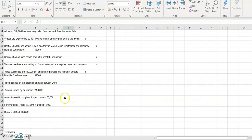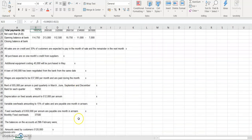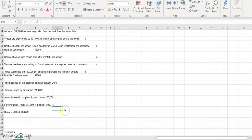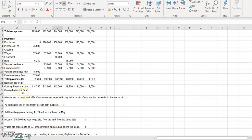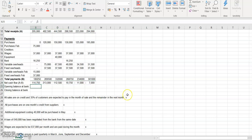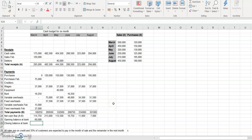We also have fixed overheads of £37,000 and variable overheads of £15,000 for March. So we've accounted for both of those. We also have the opening balance at bank of £60,000, so at the beginning of the period our opening balance is £60,000.